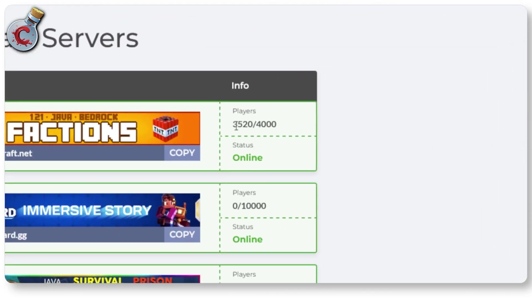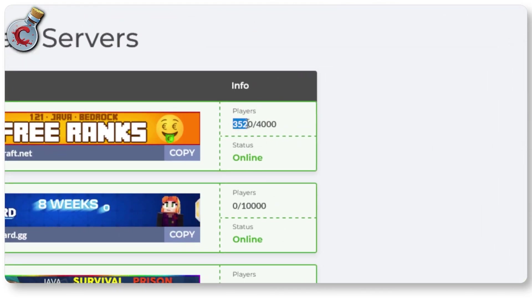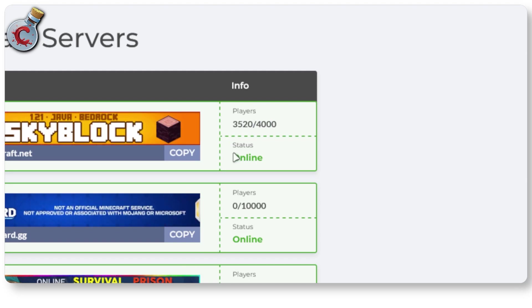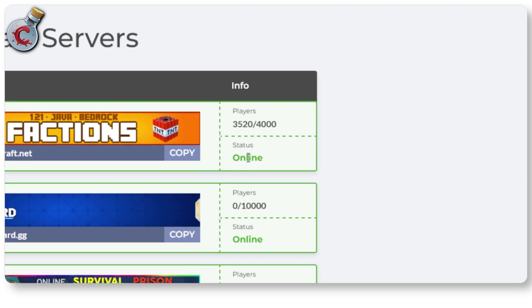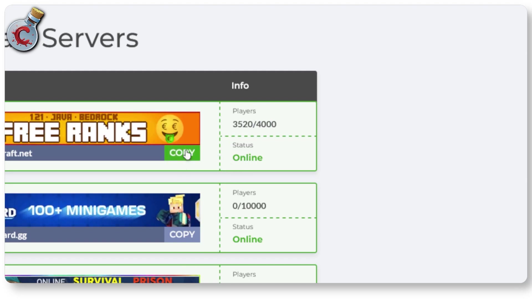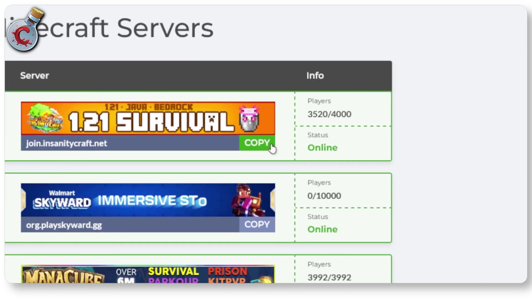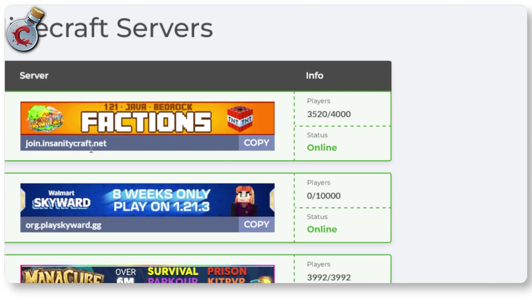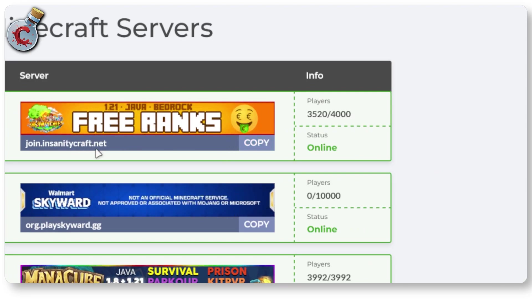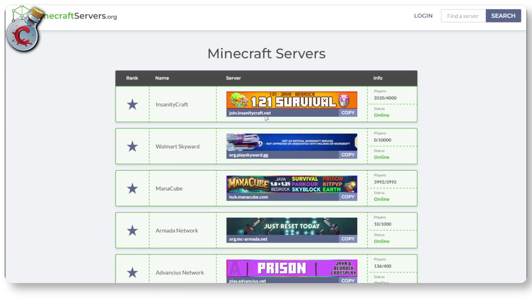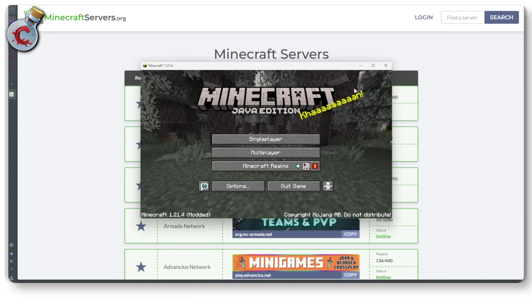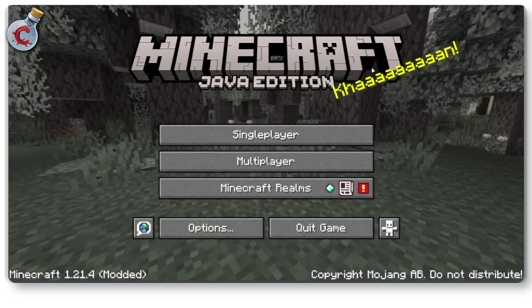In this list, as you can see, this server has 3,500 players out of 4,000, it is online, and I can go ahead and join it. I'm just going to click the copy button to copy this joining command and then fire up Minecraft.